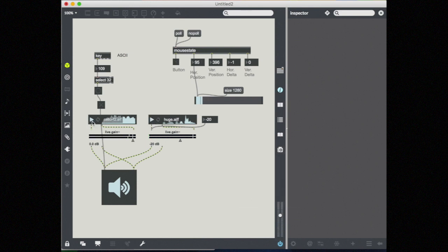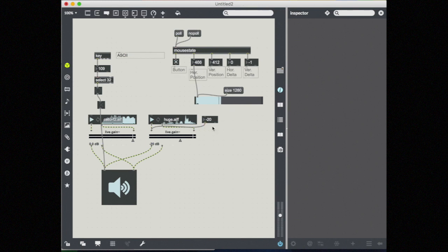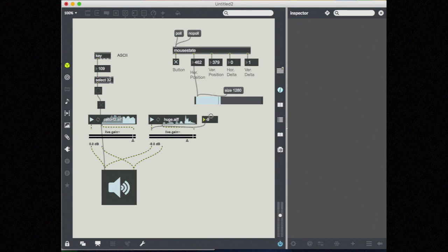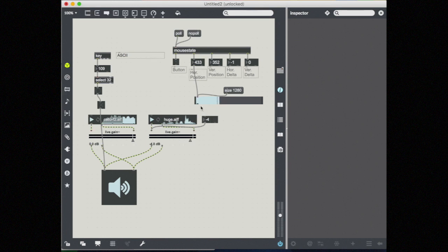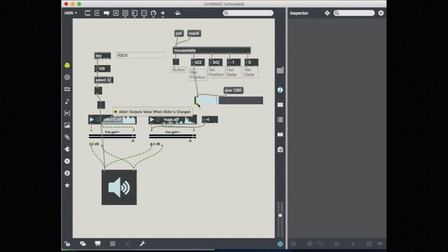Alright. Excellent. So maybe I want this slider to control my live gain. So I actually have a number box set up here, going from negative 70 to 6, and that's in decibels, into my live gain. You can see my triangle moving back and forth. If I wanted to use my mouse position, I can hook this into my live gain slider.